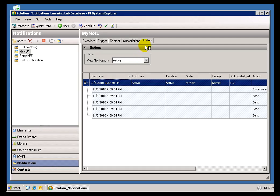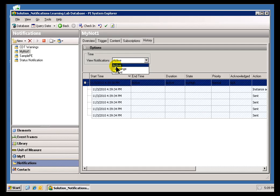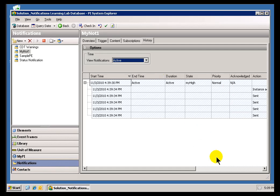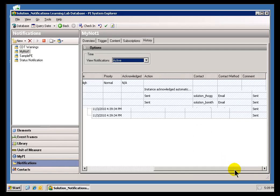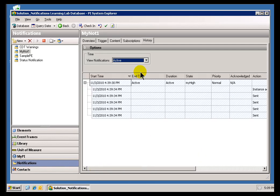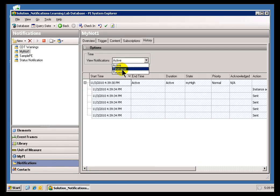So if you simply go over into the History tab, you can see three different options. Active, of course, is just going to show you those ones that are currently Active, and what we're showing you is all the information we're storing about that Notification. The Start Time, the End Time, Duration, any Comments that were made, the Contact, the Action - all listed in those columns.